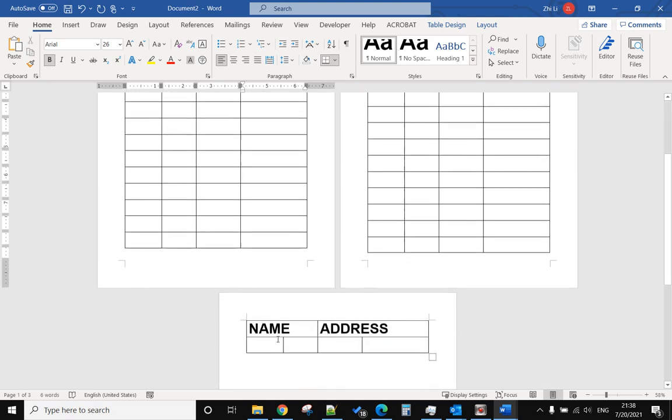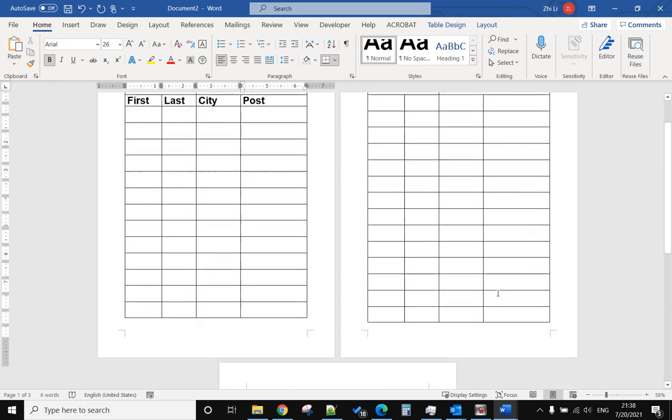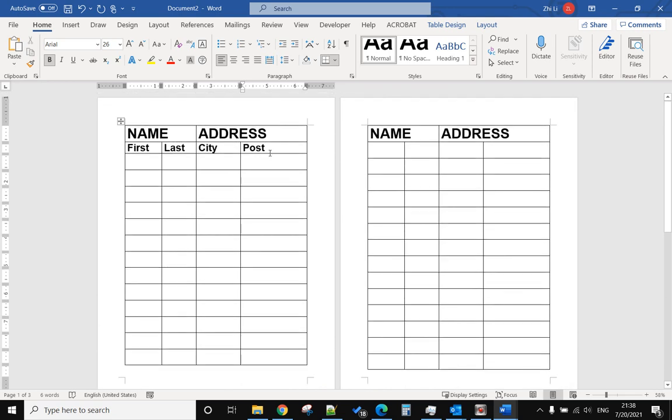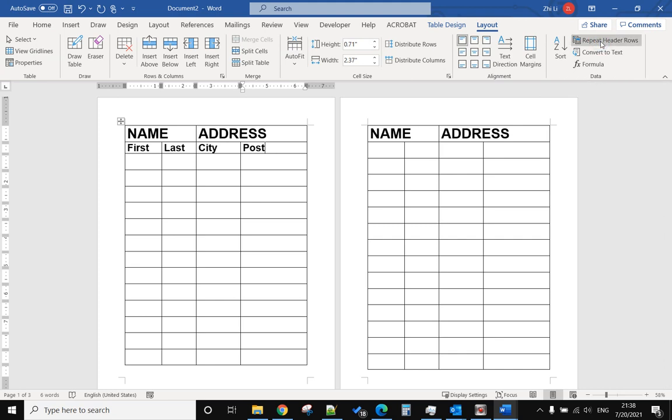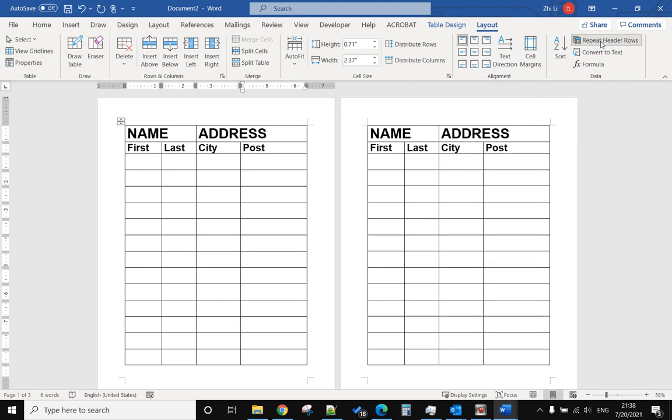repeat on every page. So if you move your cursor to the last one, the second row, and go to layout, you can see repeat header rows. If you move your cursor to the